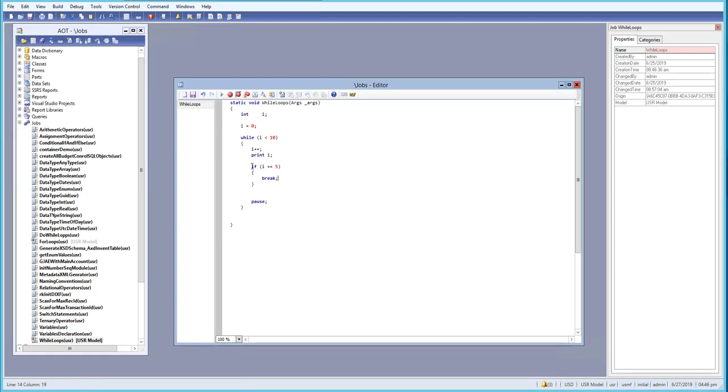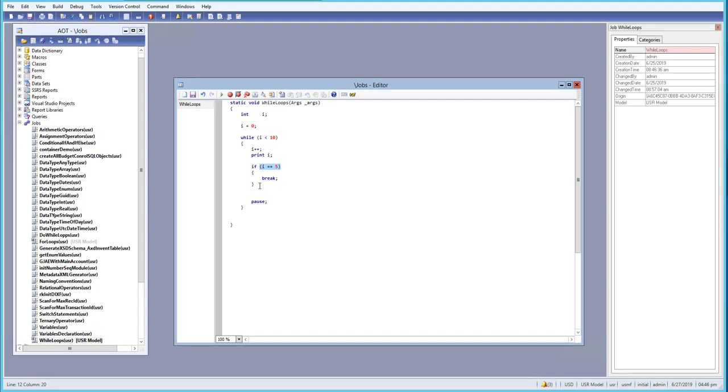So with the help of the break statement, what we can do is we can exit out of the loop when our condition is met. Maybe we are checking for something or finding something through the loop, and after we found it, we don't want to continue with the loop and we want to exit out of the loop. So at that point, we will use a break statement. Break statement is very useful for our loops and also for our switch statement.